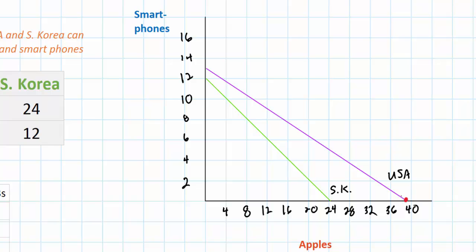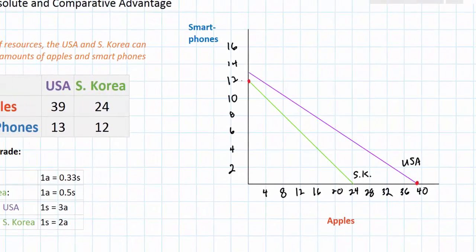It will produce 39 apples but zero smartphones. South Korea, on the other hand, because it has a comparative advantage in smartphone production, should produce up here on its PPC, allocating all of its resources towards the 12 smartphones it can produce and none of its resources towards apples. The problem in this situation, of course, is that South Koreans have lots of technology but no food, and Americans have lots of food but no technology. The solution to this problem, not surprisingly, lies in trade.